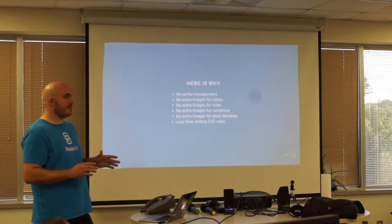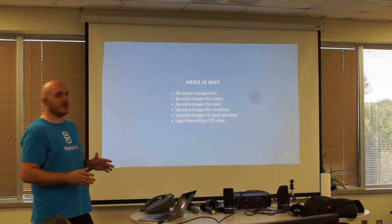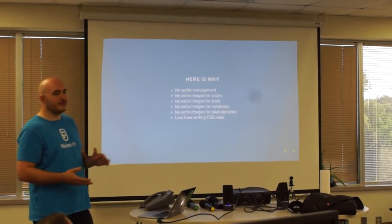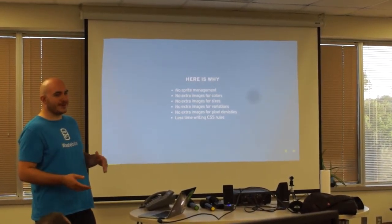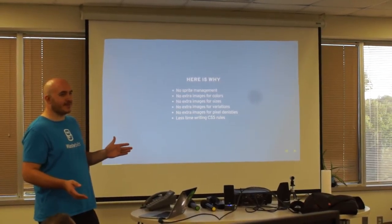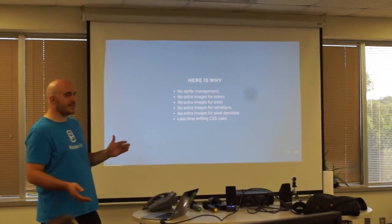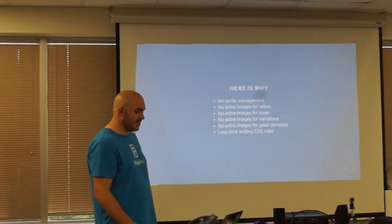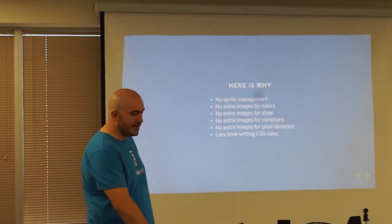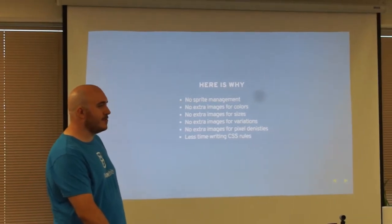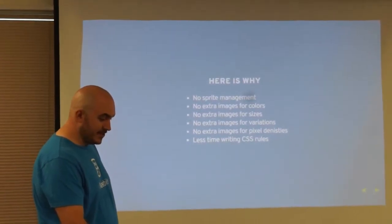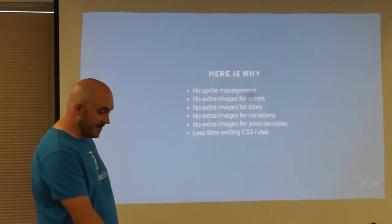Is anyone here a front-end developer? Yeah, do you guys have to manage image sprites or do you have to do retina images or anything like that? Not so much. That counts. Yeah, okay.